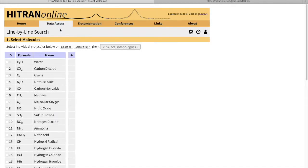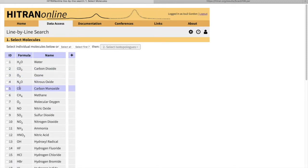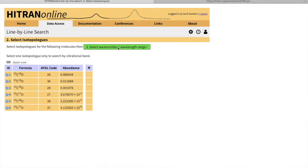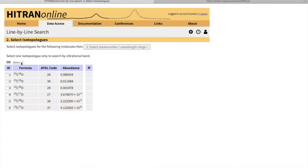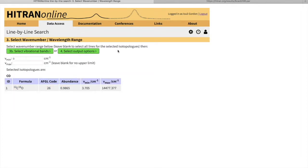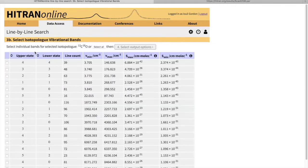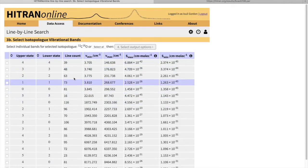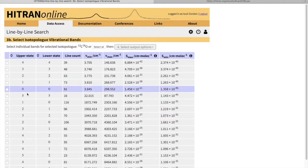Select by band works only for one isotopologue per molecule. I'll just do CO for simplicity, and we'll select one isotopologue. You can see that when you select just one isotopologue of one molecule, a new field appears which is called select vibrational bands, and I can say which band I want to pick.